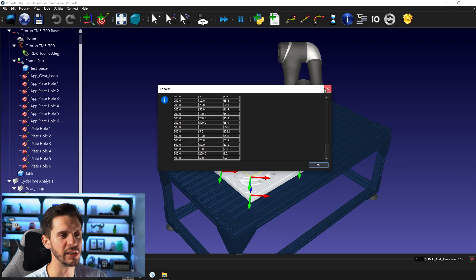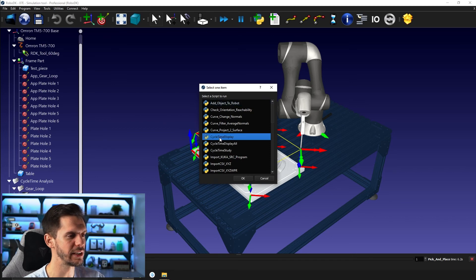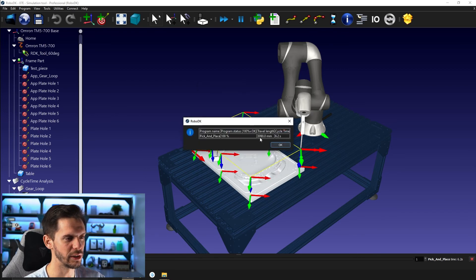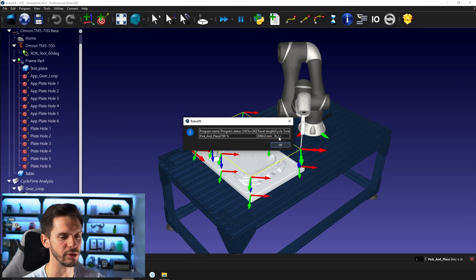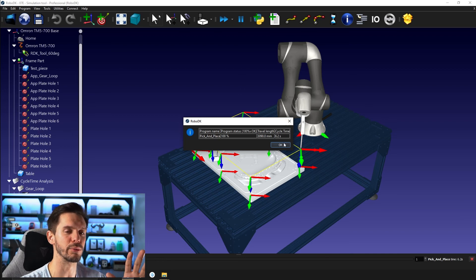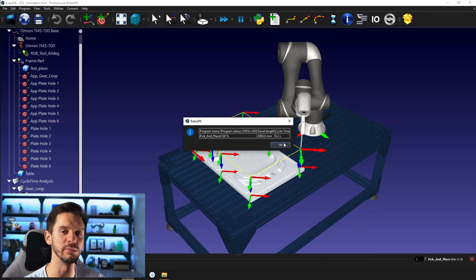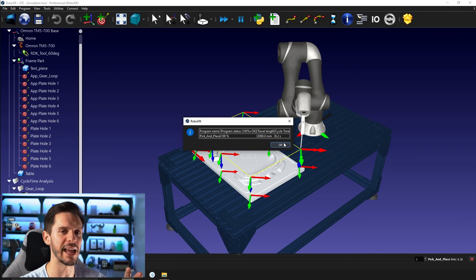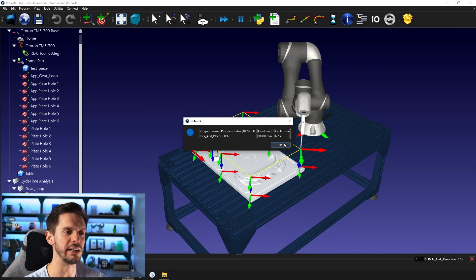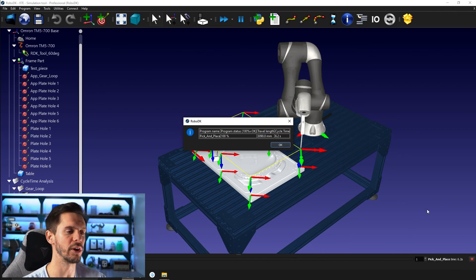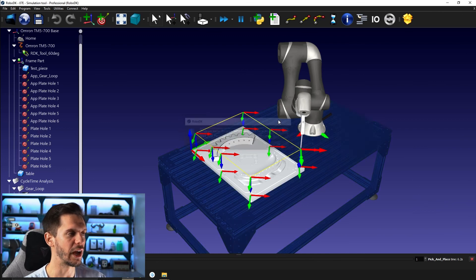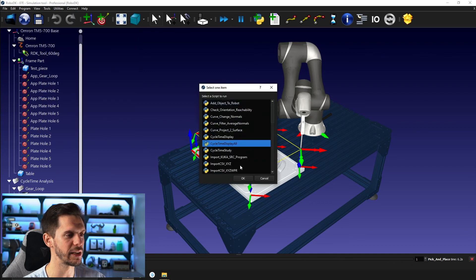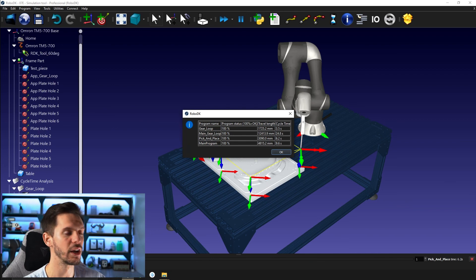And the other one is cycle time display. If you use this and you pick, let's say, the begin place, it will tell you how long this path is and how long it will take to do it. You have the exact same value as here. And this is generally useful if you have a program that uses external axes or has other external mechanisms, because if you run a main program that has many mechanisms running together, you won't have a cycle time appearing here. That's kind of one behavior of RoboDK. So if you want to know the cycle time of this type of program, you need to use run script and then cycle time display. And if you go for cycle time display all, it will simply show you the cycle time of each of the programs you have in your station.